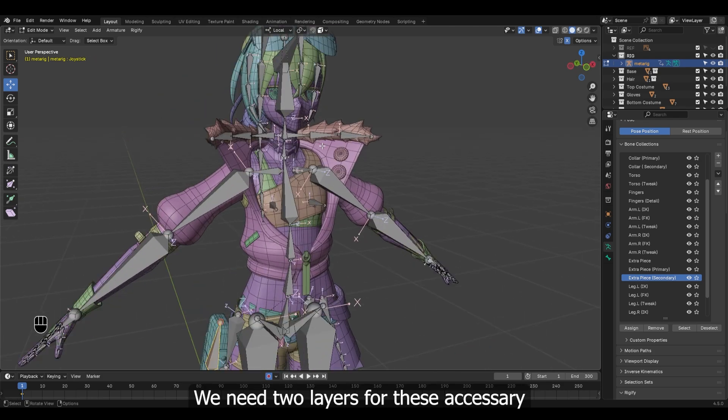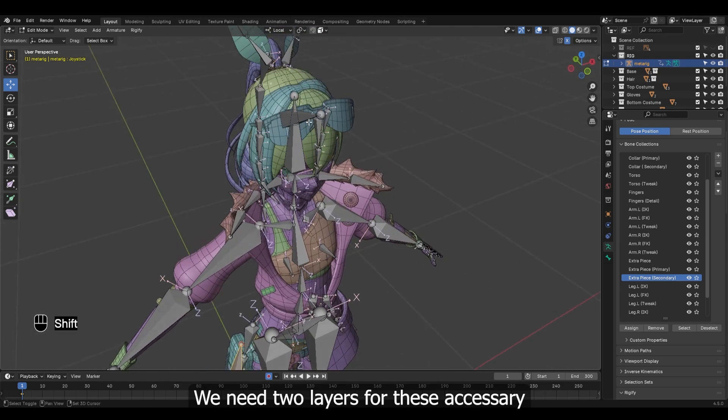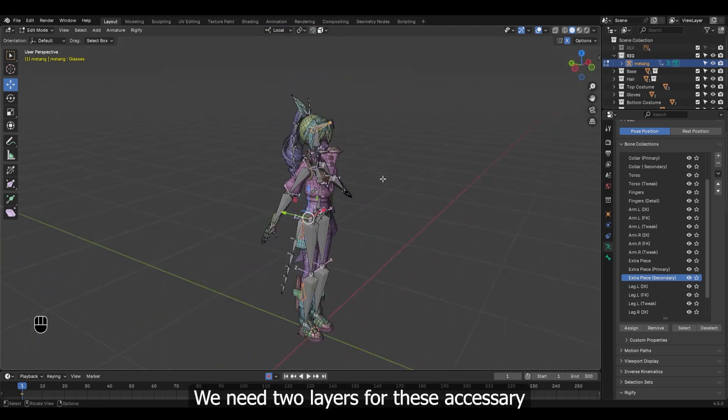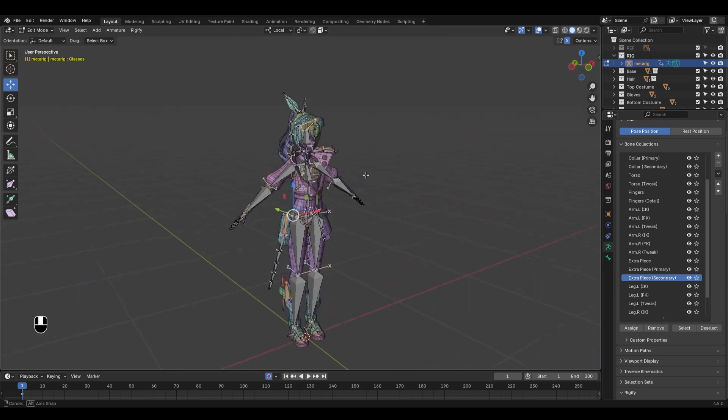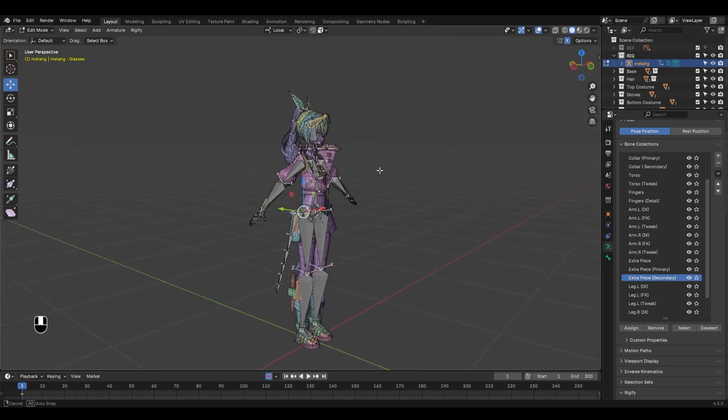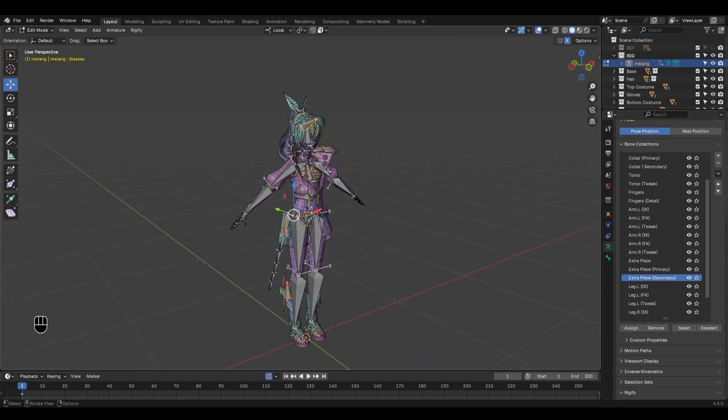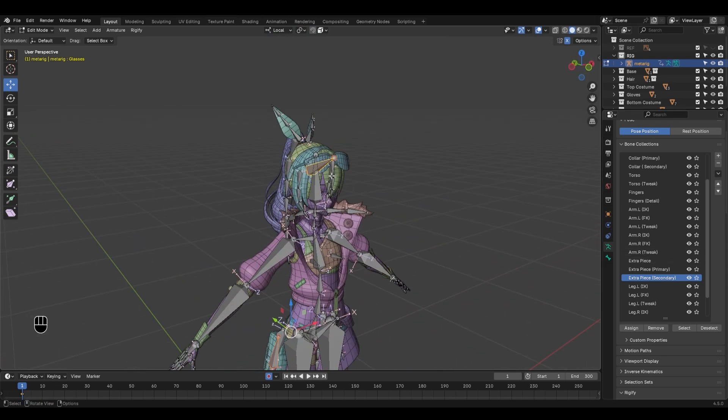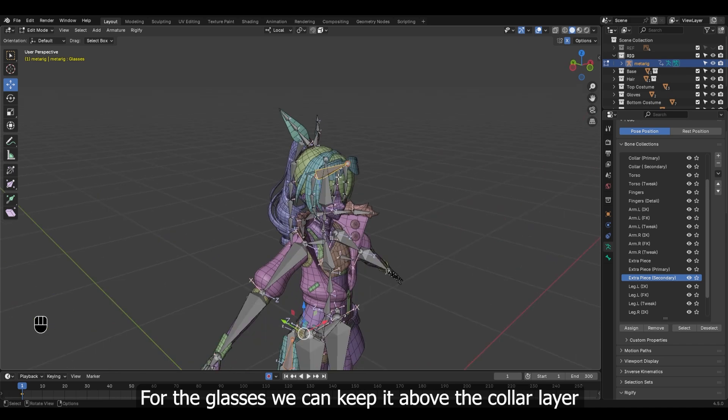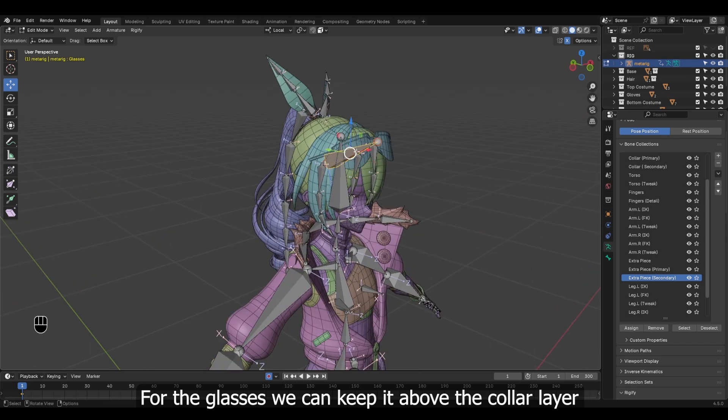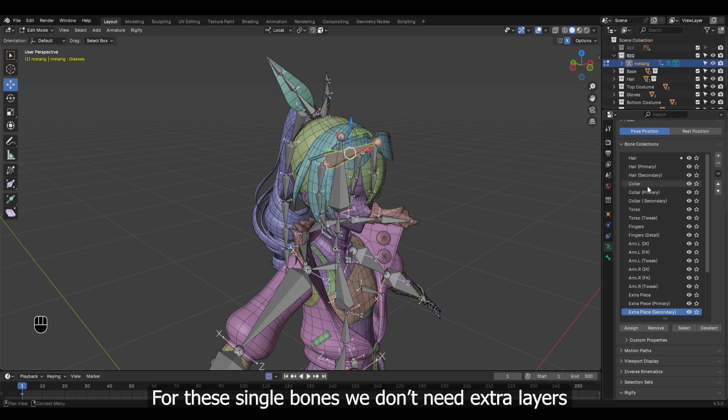For now we will keep it empty to generate the UI. We need two layers for these accessories.